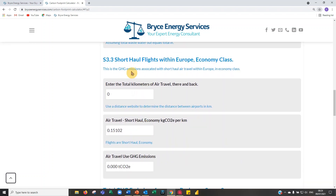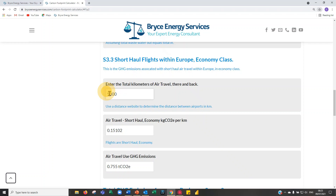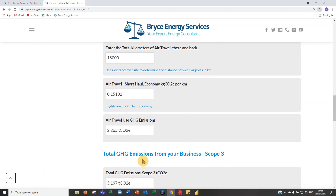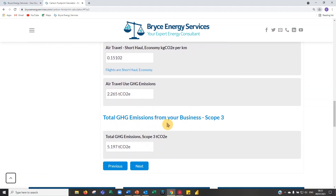I've included short-haul flights within Europe. Enter the total kilometres there and back. Most business travel is in economy, but there's a slightly higher rate for business class. I'll enter 15,000 kilometres — perhaps a couple of London-Berlin flights — which at the UK government conversion factor gives 2.65 tonnes of CO2. That gives a scope three total of 5.1 tonnes for these items.